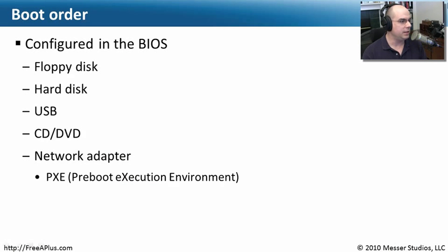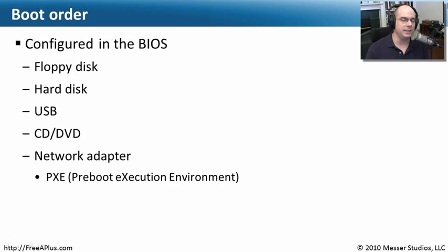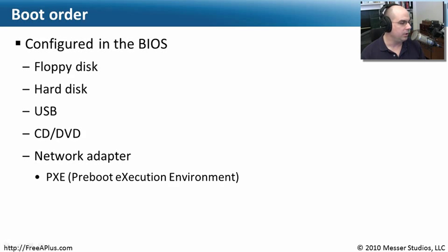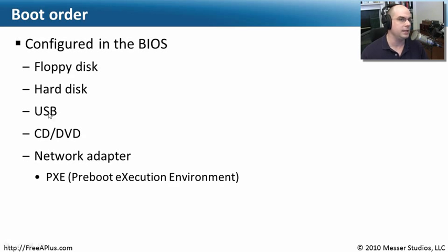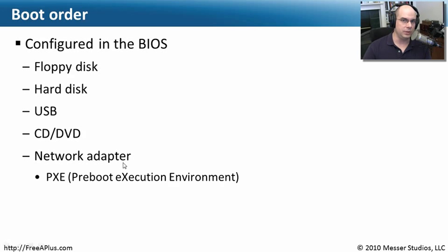This is configured always in the BIOS of your system. So you will be able to decide which one of these devices should I boot from. You'll notice that some of these are things you would recognize: your floppy disk, your hard disk, your USB disk. Yes, you can boot from a USB disk, a CD-DVD. And the last one here is an interesting one: a network adapter.